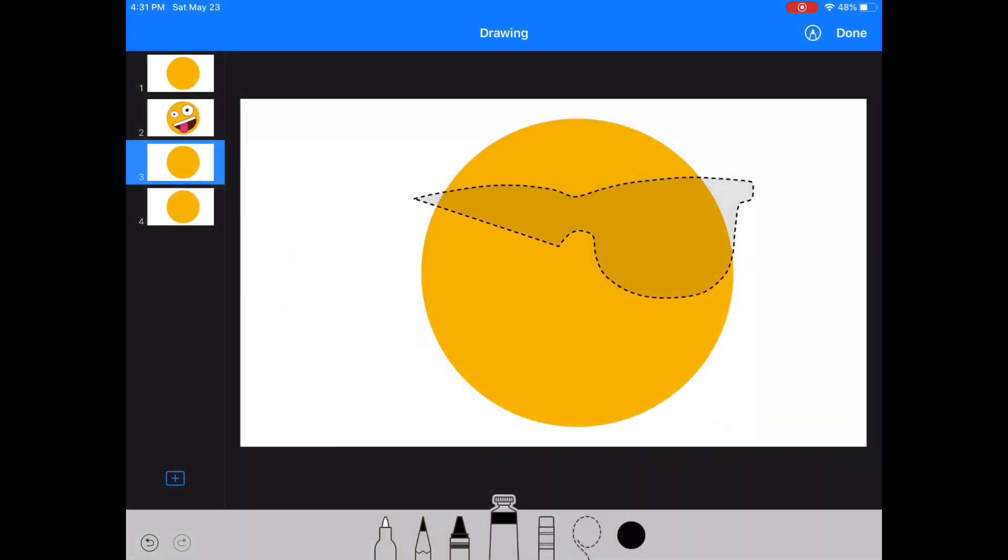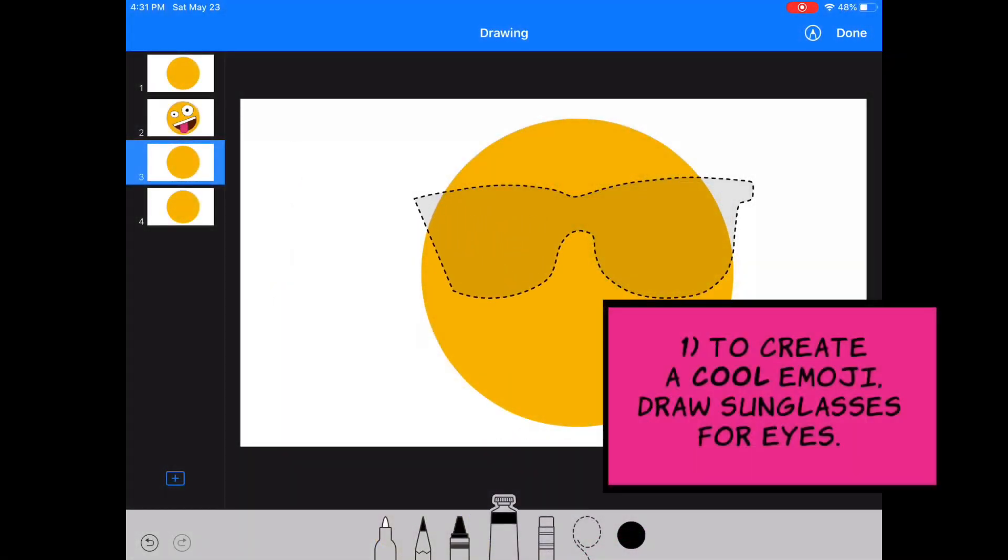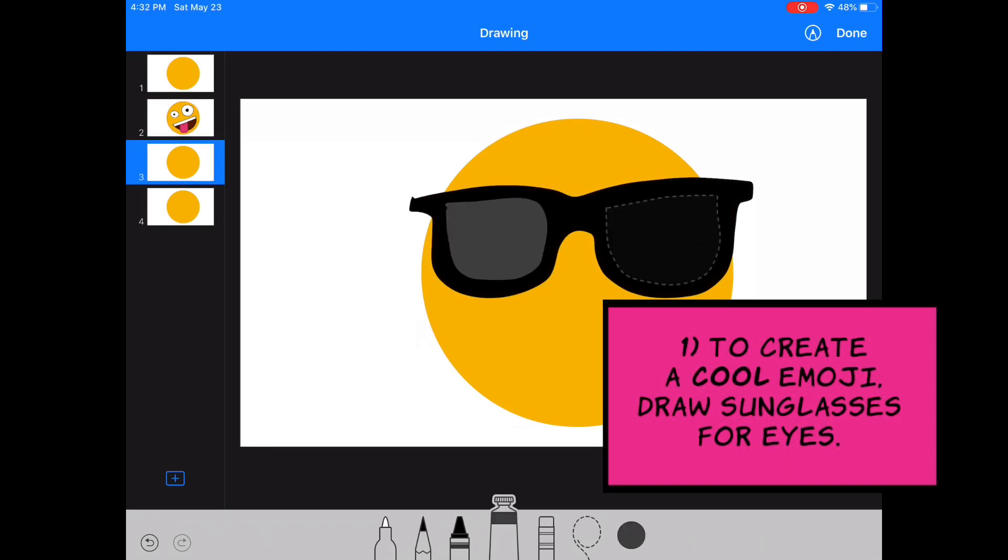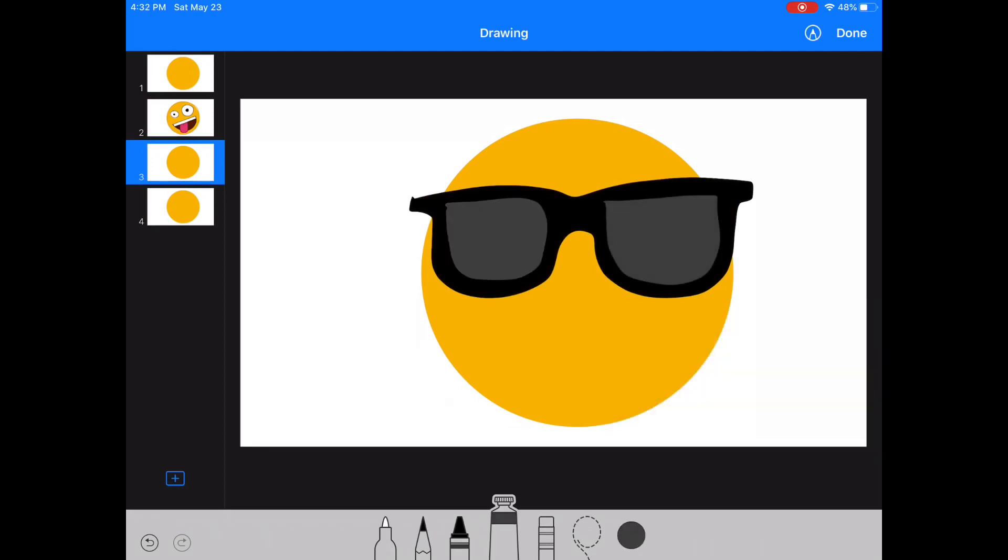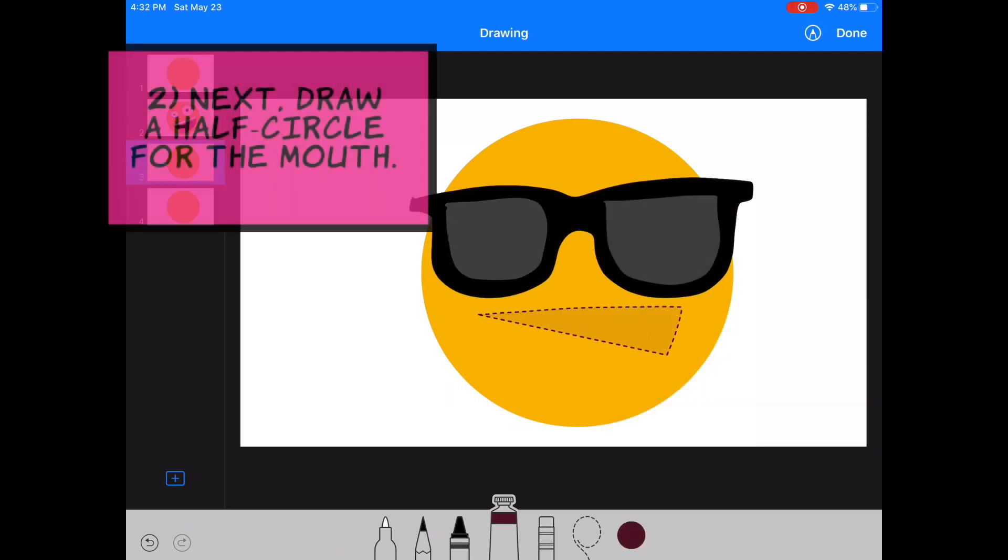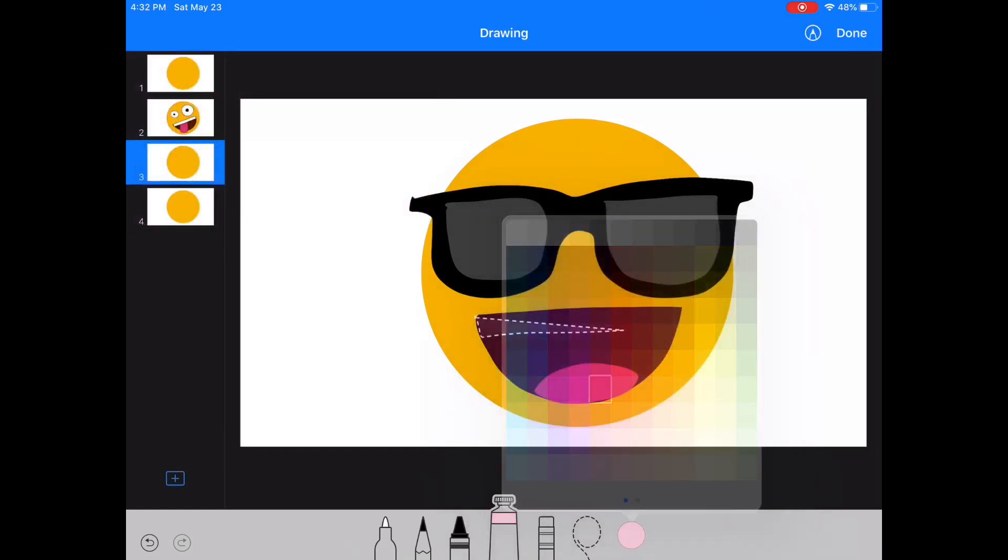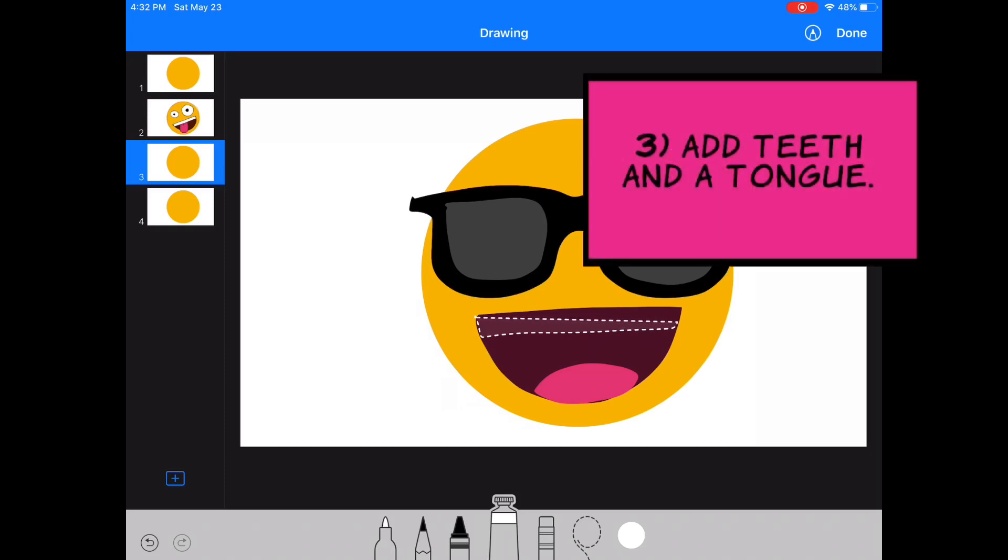Alright, for a cool emoji, draw sunglasses for eyes. Again, we're going to draw a half circle for the mouth and add teeth and a tongue.